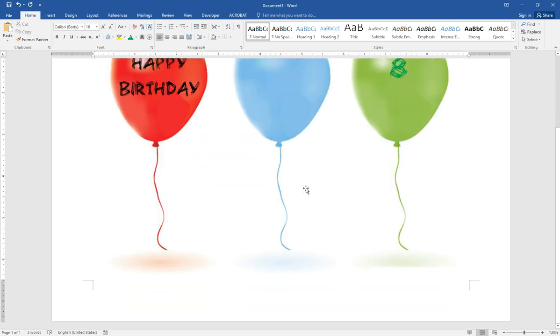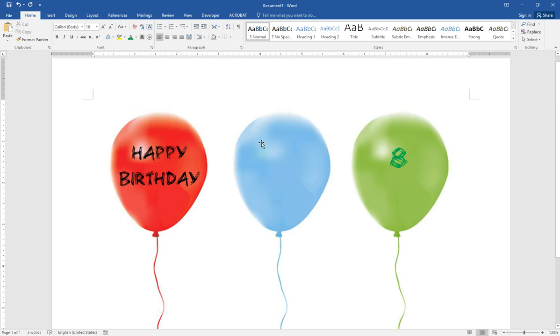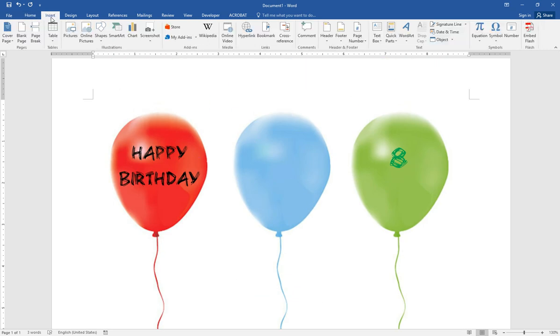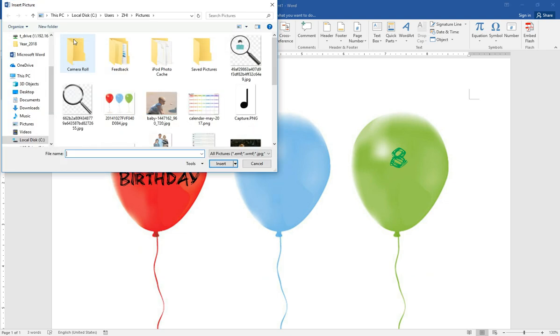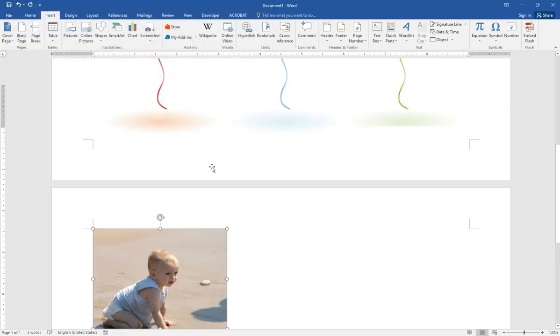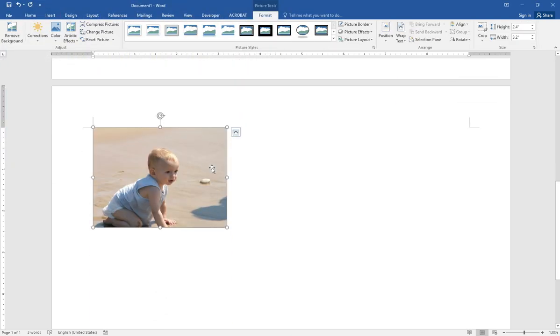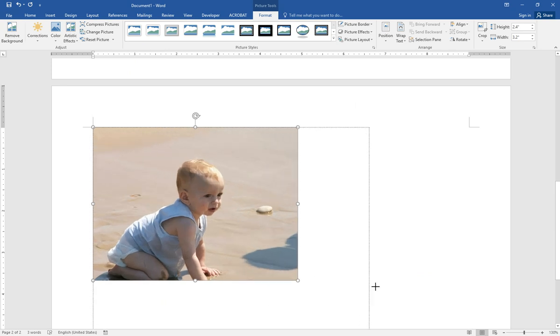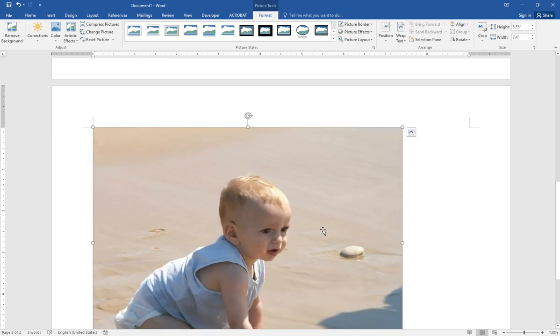Then next we will put a picture on here. So let's insert picture. Enlarge it.